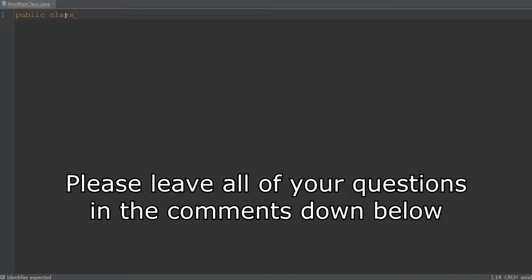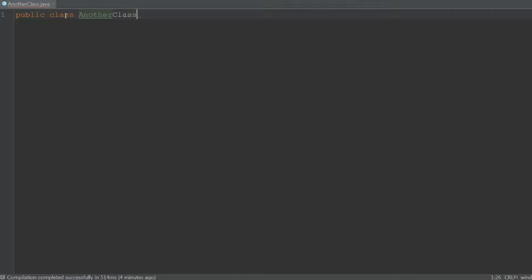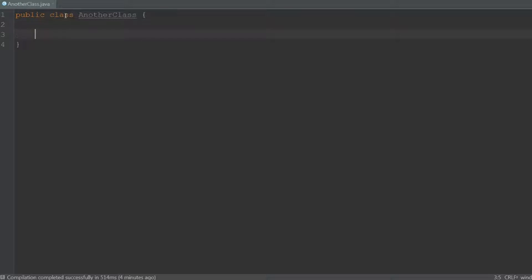Then 'class' because it is a class, and then the name of the file without the extension. We give it a body using the curly brackets, and everything between the curly brackets is part of your class. Then when your program starts you're going to need a main method — the code that's going to be executed first. A method is just a piece of code that does something. Variables know stuff and a method does stuff.